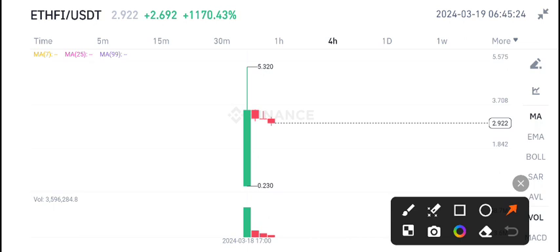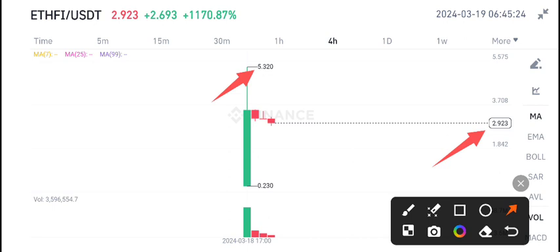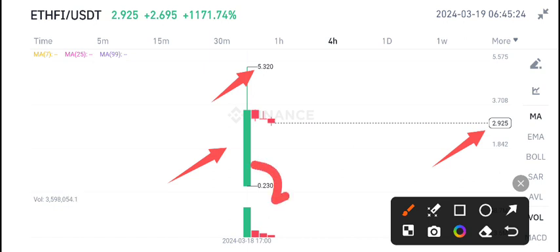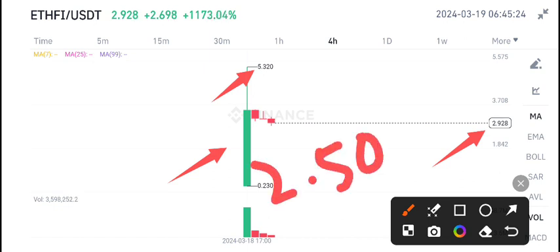5.32 cents is the highest price of the last 24 hours. Currently, there is a possibility that the price will dump to 2.50 cents, and again from this level we can expect a little bit of pump.